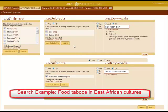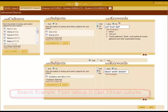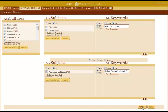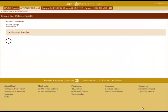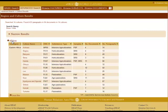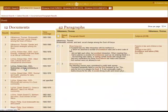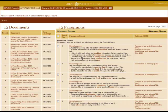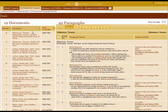Here we search for food taboos and cultures of East Africa using the OCM subjects as well as keywords. Clicking on search will first connect you to a region. Clicking on regions will pull up the cultures list. Clicking on a culture name will pull up the paragraph and the document information.